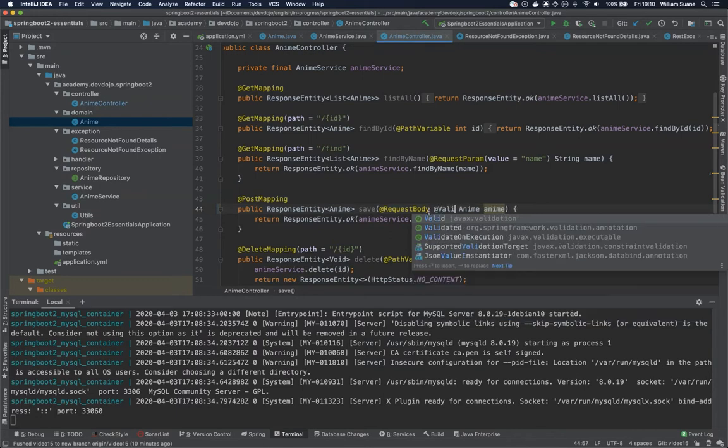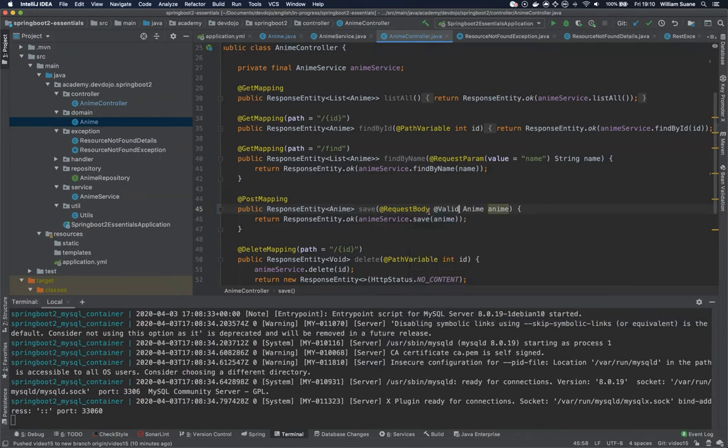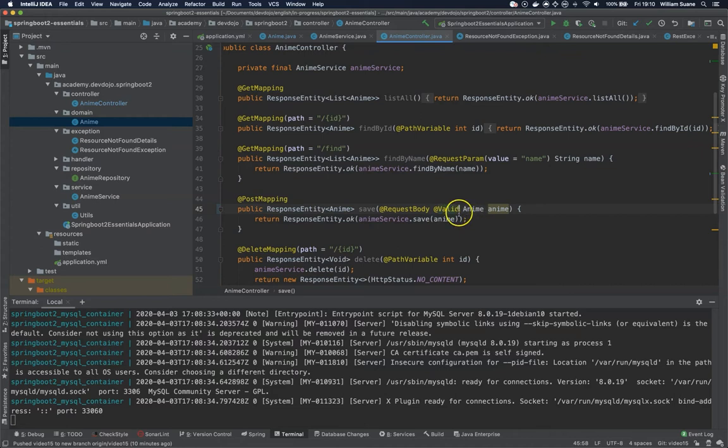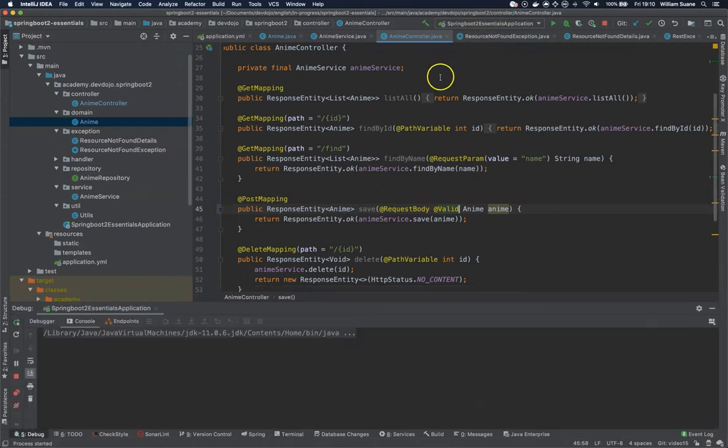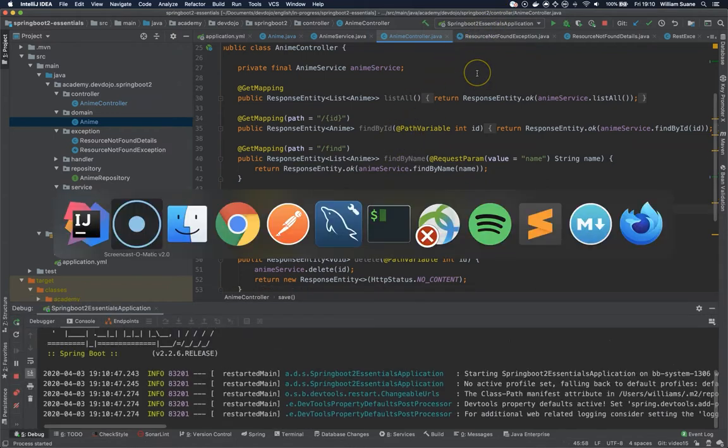You can do that by using @Valid from javax.validation, and automatically Spring will try to validate that before it gets to the body. So let's start the service and see how that works.